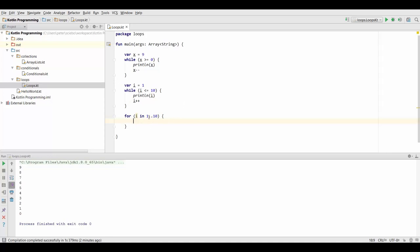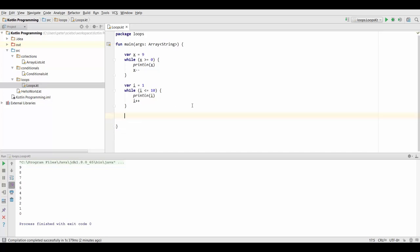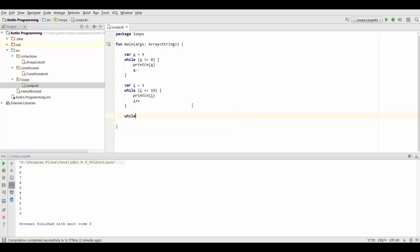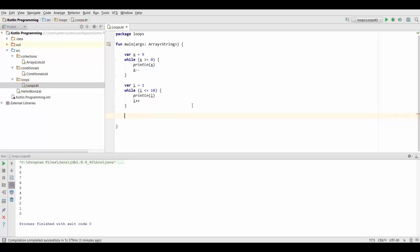But in other cases you may want to use the while loop instead, because another one of its advantages is that inside our parenthesis, we can basically have any condition we want. So we could do something like while user.isOnline if we had this object, and just do something as long as our user is online for example. So we can have arbitrary conditions, which is not the case in the for loop in Kotlin.